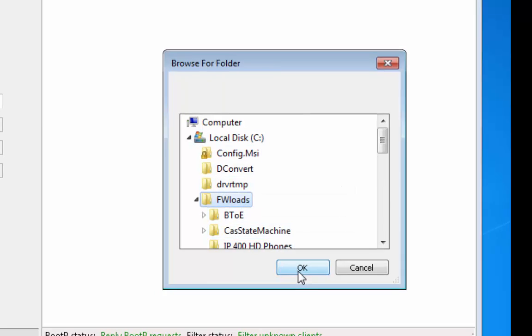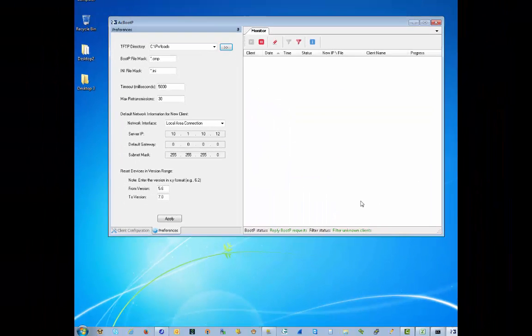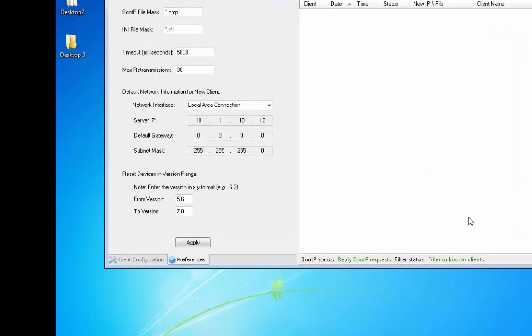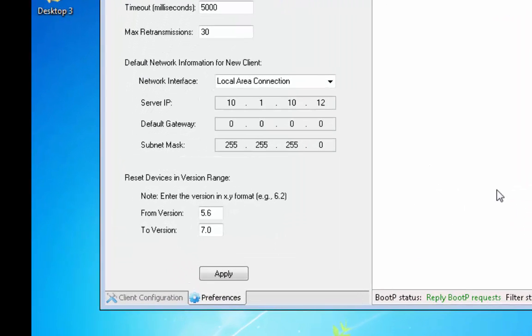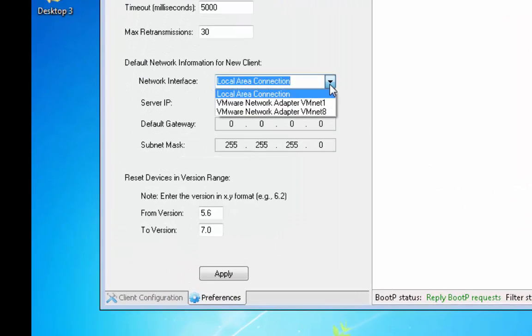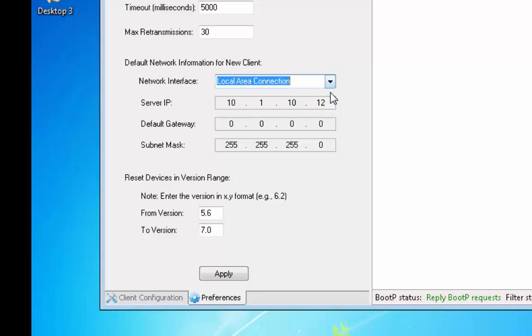Now identify which network interface will be used for the utility. Select the Network Interface drop-down and select the interface to be used. It is necessary that the network interface being used is live when the AC BootP Utility is started so that the NIC will be bound to it.